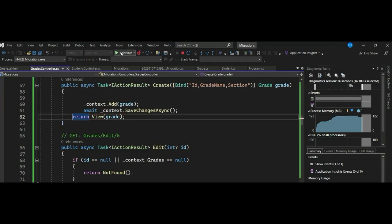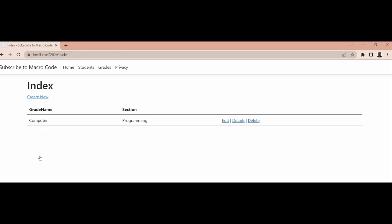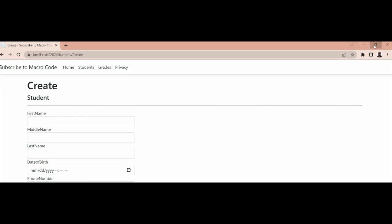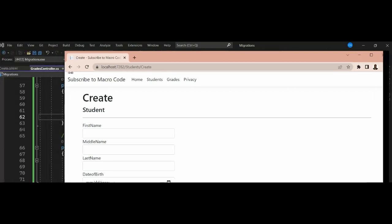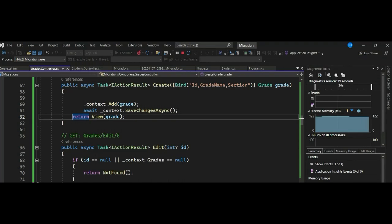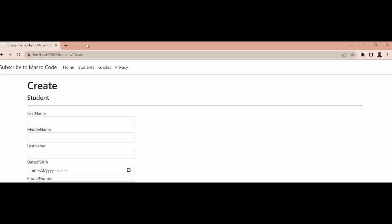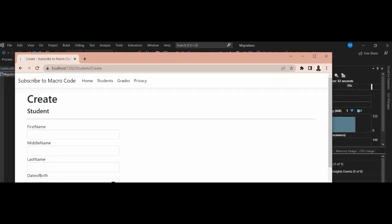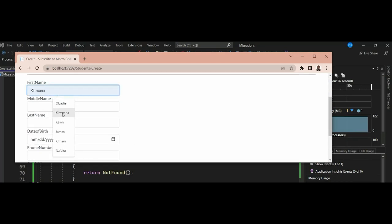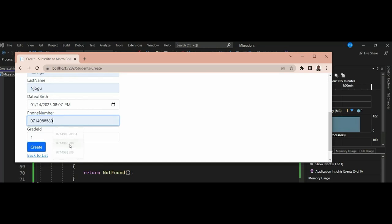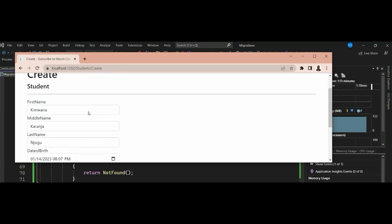Going to the list, we can see our grade has been created as Programming. If we go to Students and click Create, you can see we have fields for first name, middle name, last name, date of birth, phone number, and now a GradeId field. After filling these in and clicking Create, it creates our student with the grade id linked.